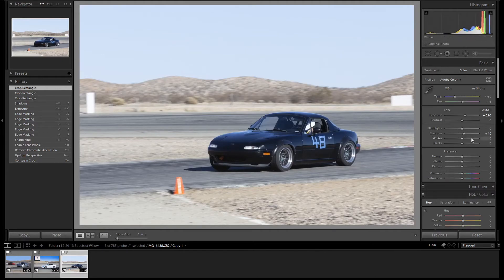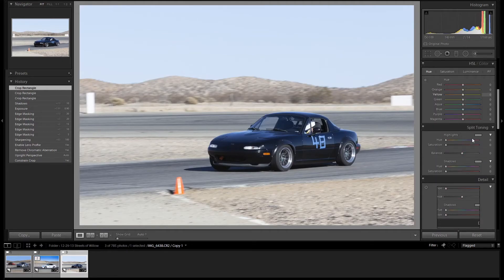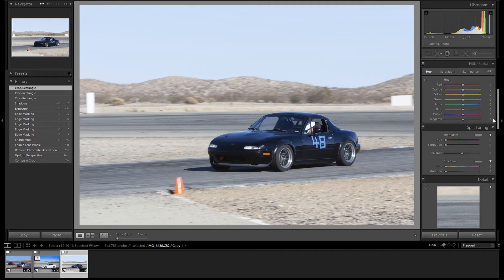Now we'll crop the image. And let's go down to split toning. I want to add a brown tone to the whole image.